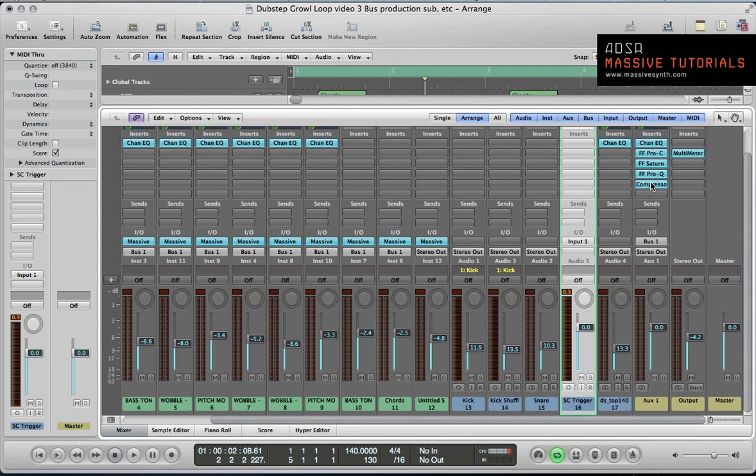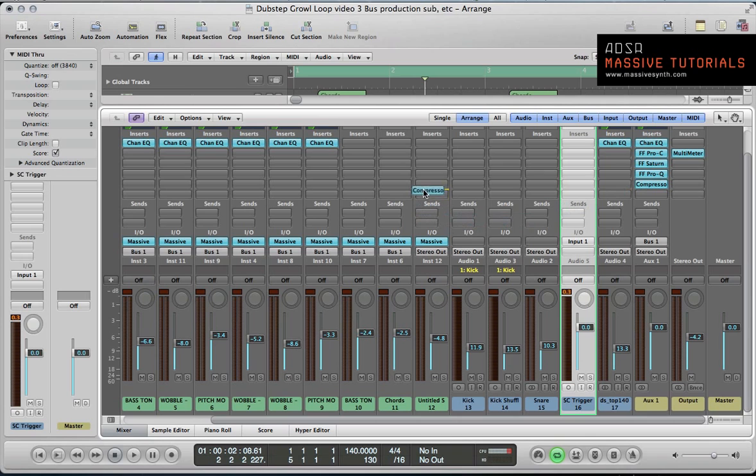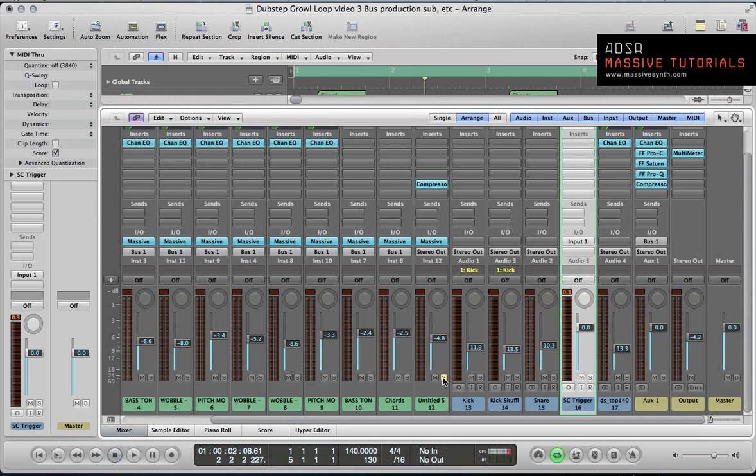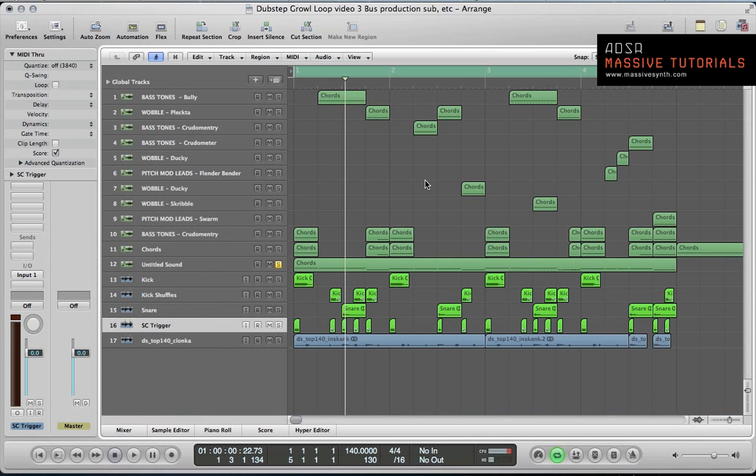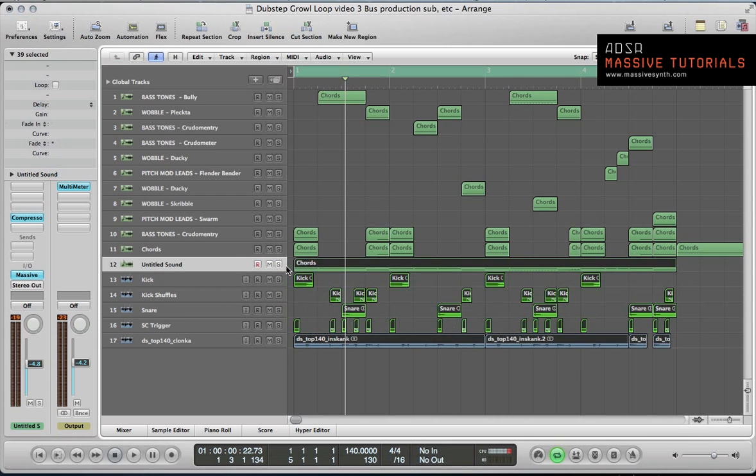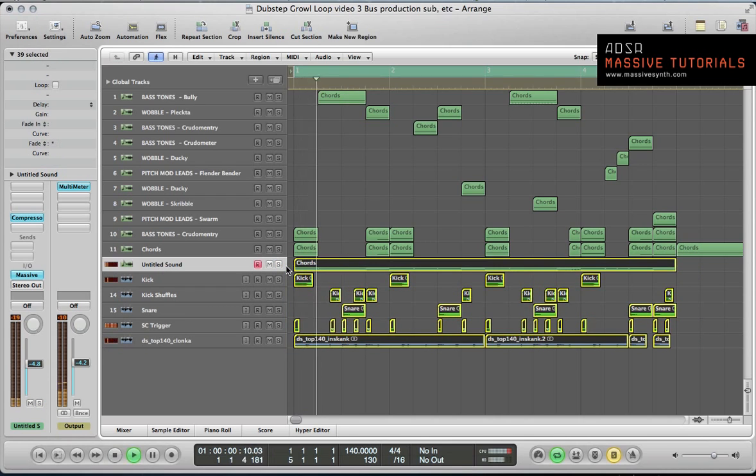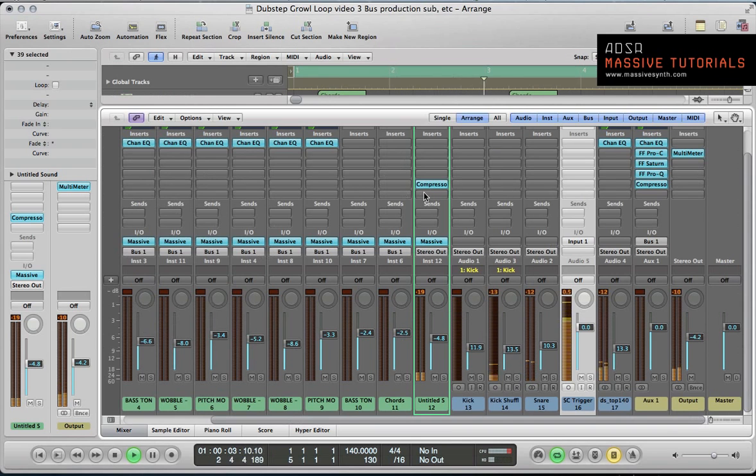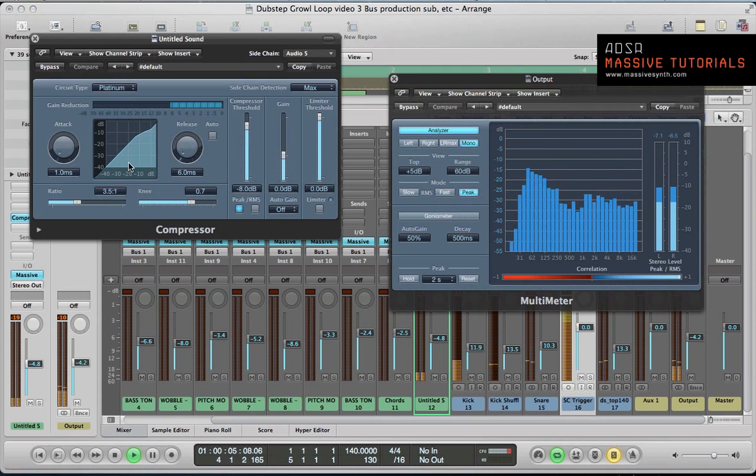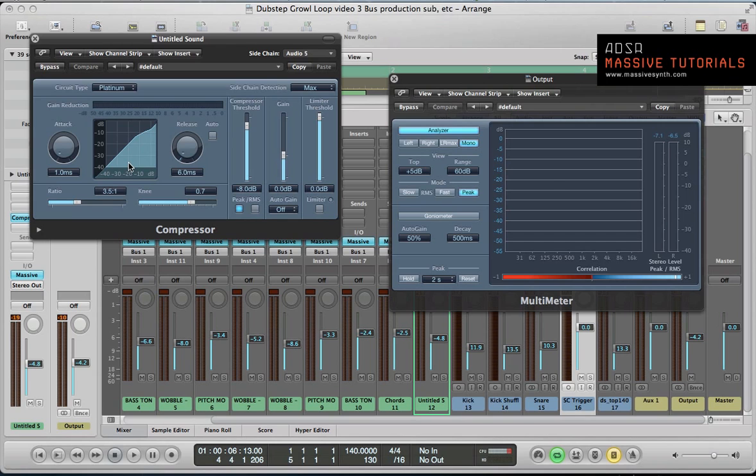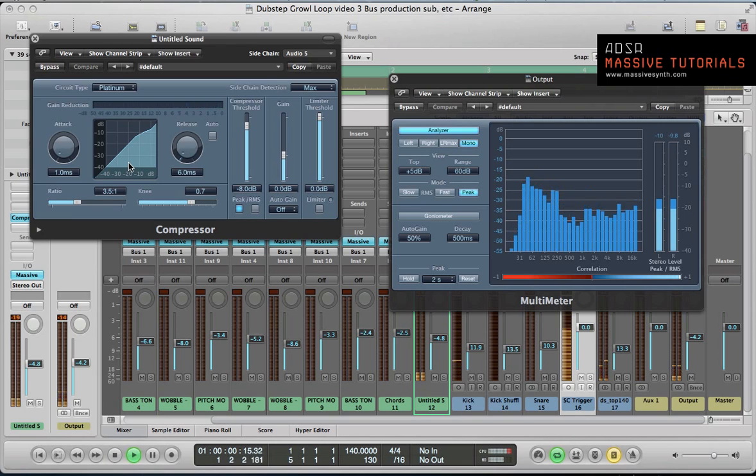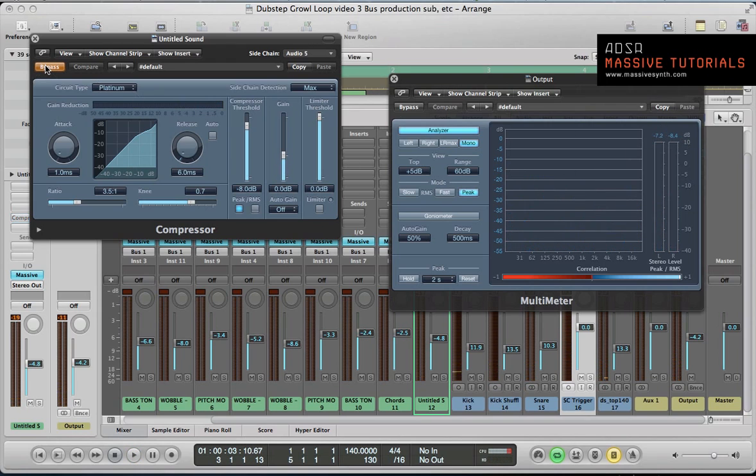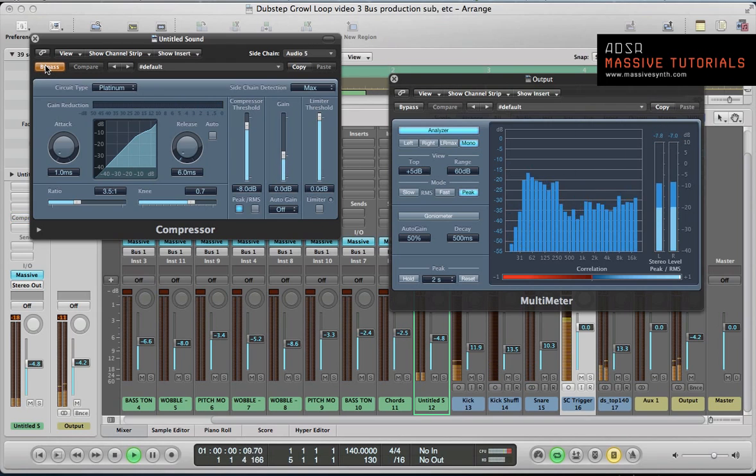With that sidechain set up on the main synth loop, you can actually just grab this and copy it over to this channel here, which is the sub, and apply the same sidechain principles with this sub.